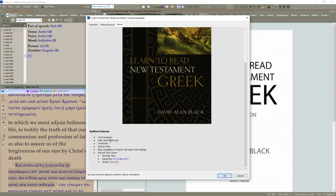verse pop-ups, fully searchable text, footnotes, section links, easing navigation of topics by a topic tree, special colors, etc.